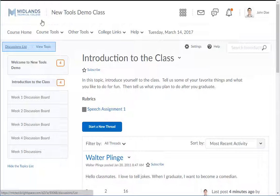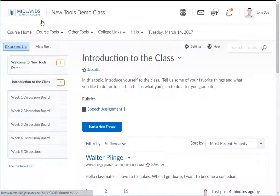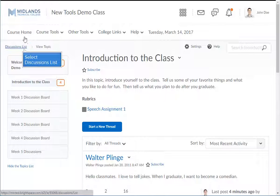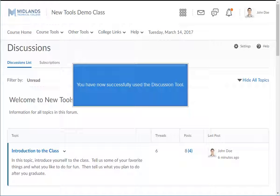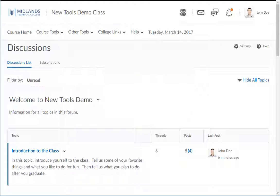You can also use the breadcrumb trail to navigate. To go back to the main discussion page, click the discussions list link in the upper left side of the page. You have now successfully used the discussion tool.